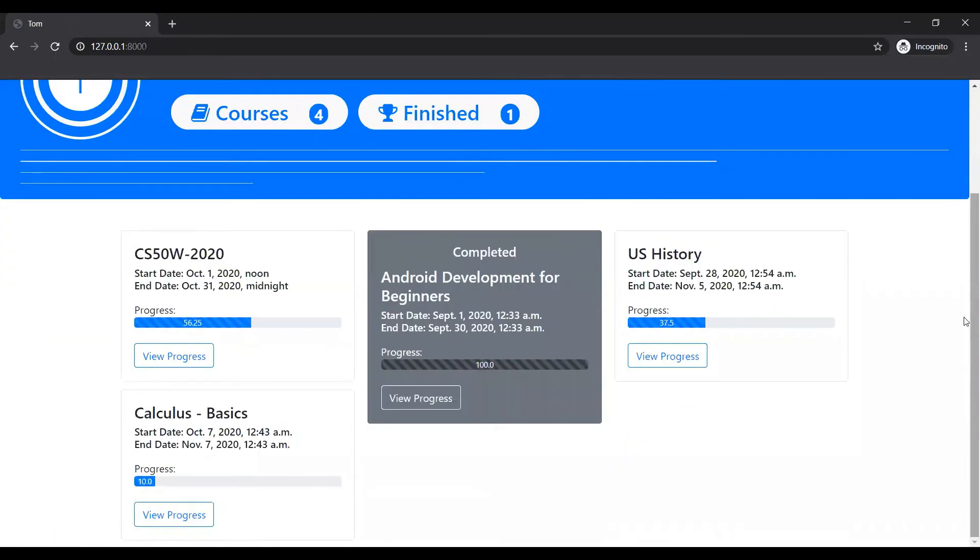And yeah, Tom has been, he has completed one course. You can view the progress.